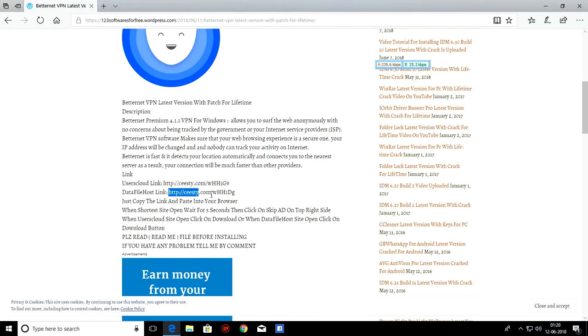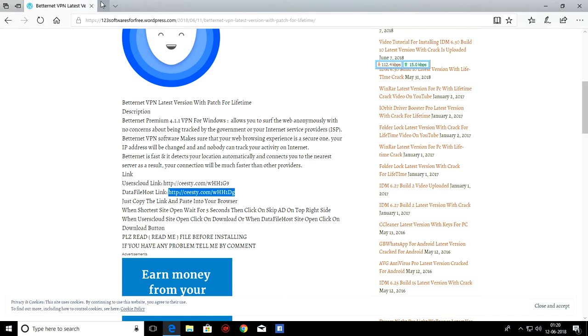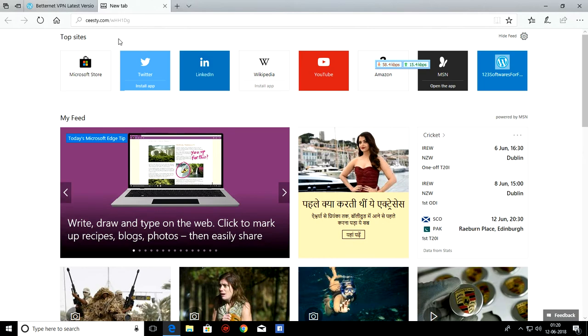Now we are going to use Data Filo's link. Copy, Paste and go.